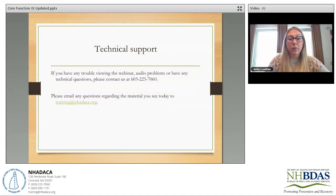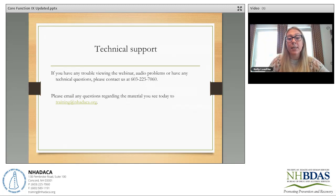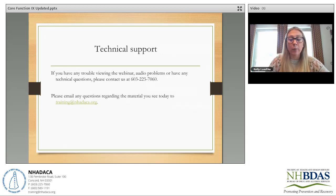If you're having trouble viewing the webinar, have audio problems, or have technical questions, please contact us at 603-225-7060. Please email any questions regarding the material you see today to training at nhadaca.org.